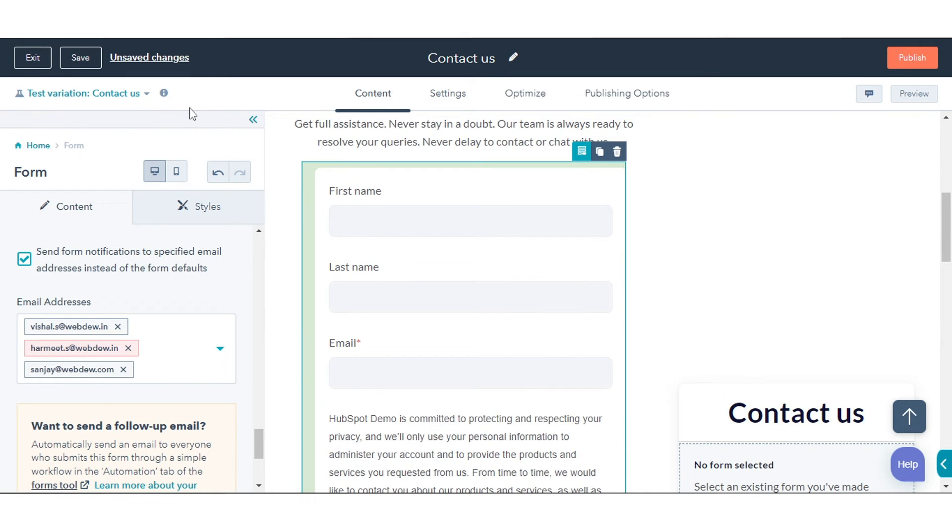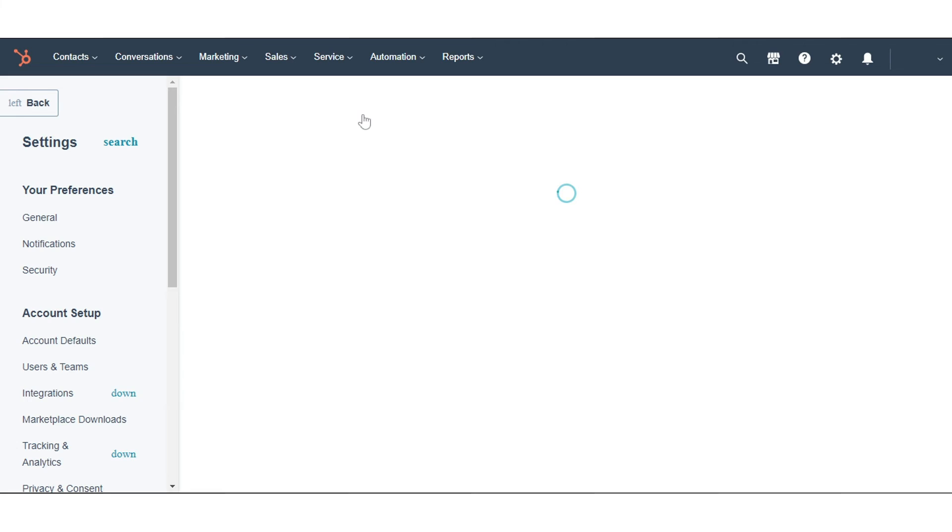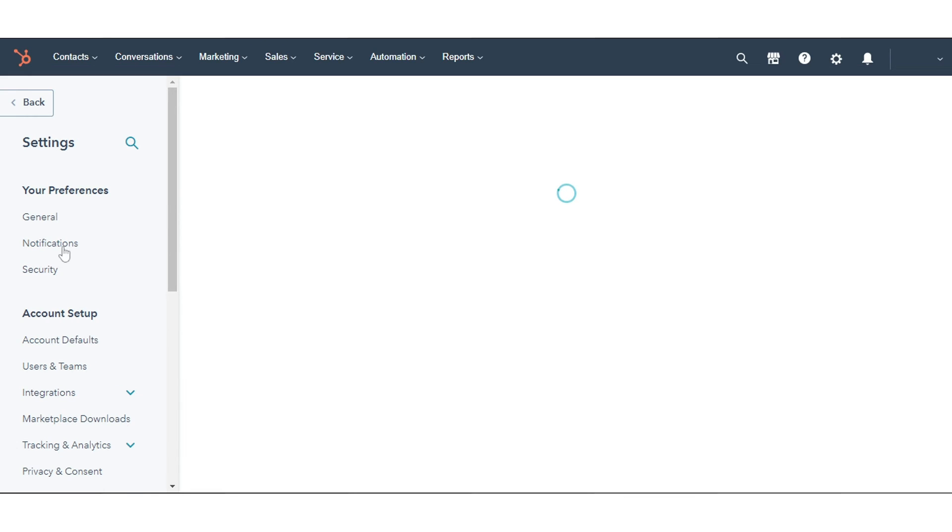To receive Form Submission Notifications, you must subscribe to notifications in your profile and preferences. In your HubSpot account, click the Settings icon in the left sidebar menu, click Notifications.